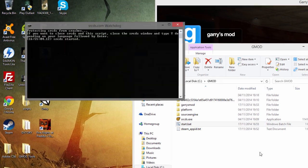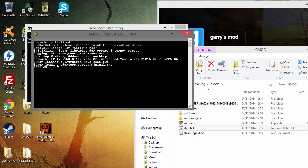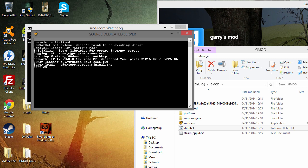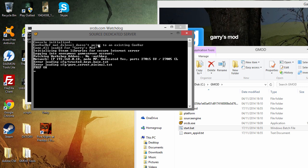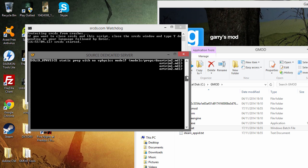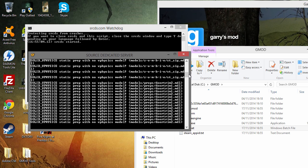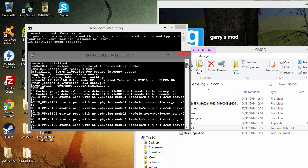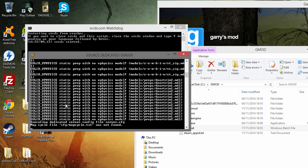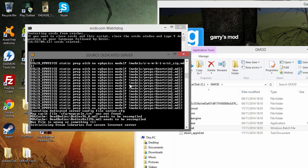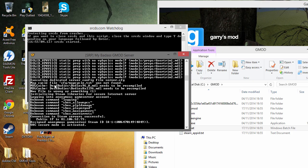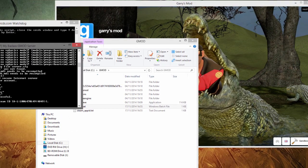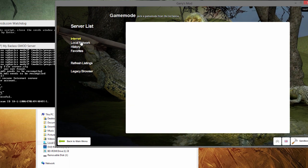Now when we start up our watchdog, it should load up. All this stuff here, no physics model, that's actually fine. That's just showing that there's no physics put to one of the props on the map so we don't need to worry about that. Here we are, so at least we know it's on. Basically secure is activated.